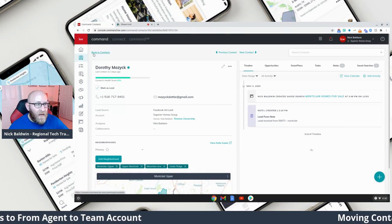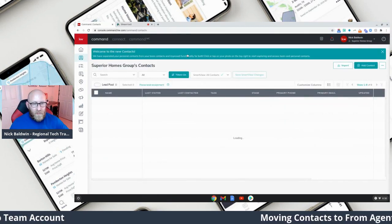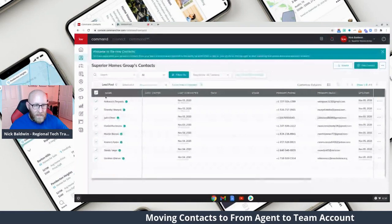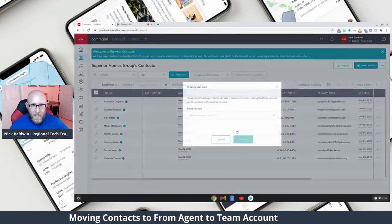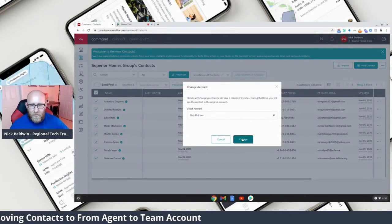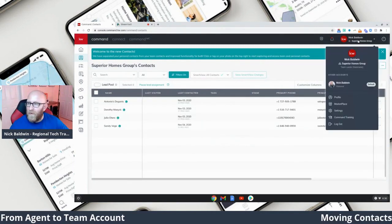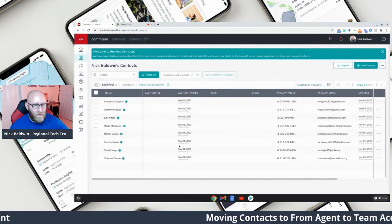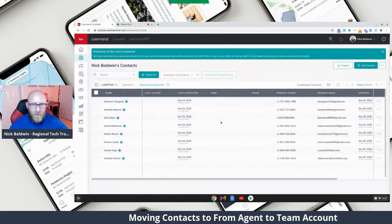It's very simple to just bring them back — highlight them, go to Change Account, and put them back to where they came from. When I switch, they're right back in my agent account. Super simple. Now we're going to talk about team reporting. This is an amazing new feature that's under Reports.